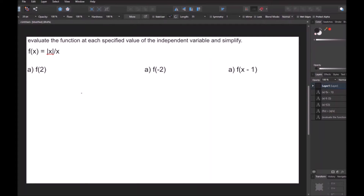In this next question, we're given the same instructions: evaluate the function at each specified value of the independent variable and simplify. Our function is f of x equals the absolute value of x over x. What you need to remember is that anything inside the absolute value brackets becomes positive when evaluated. The absolute value of 5 is 5, the absolute value of negative 5 is 5, and the absolute value of 0 is 0 because 0 is neither negative nor positive.